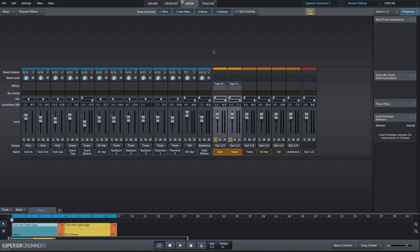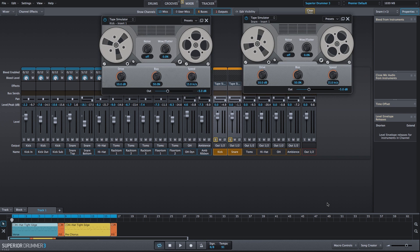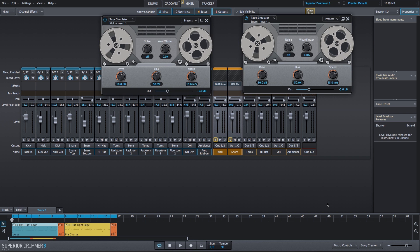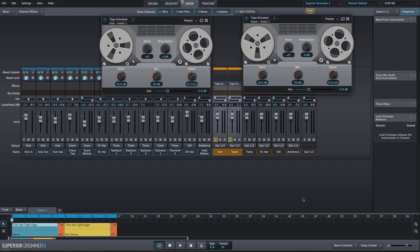If I solo them, we can open up each of the plug-in instances. We can adjust the speed as a way to adjust the high-end presence, and the drive as a means to adjust the low-end presence. I have the kick tape simulator plug-in on the left and the snare tape simulator plug-in on the right.